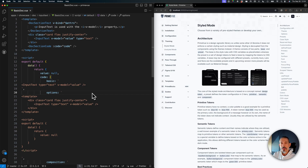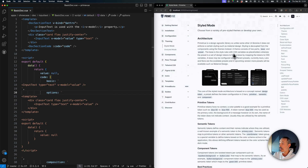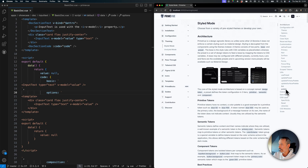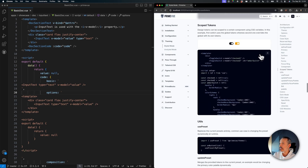Let's continue our tutorials on the Prime UI theming. Today I will cover the scope tokens, which is an interesting topic. In the previous tutorials, we covered the design tokens, the dark modes, and how to use CSS variables and tokens in general. Today's topic is how to use these tokens based on specific components. There's a section about this on the documentation: the scope tokens.